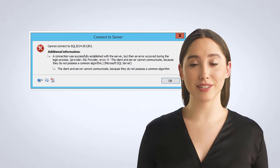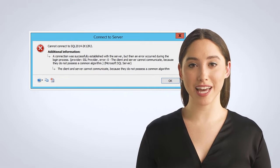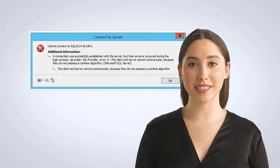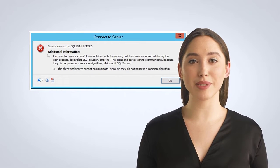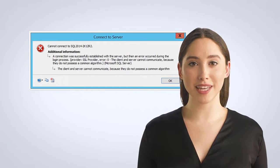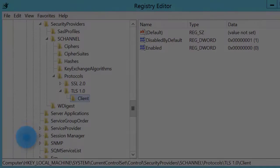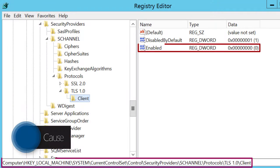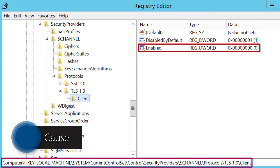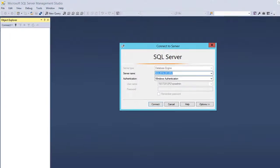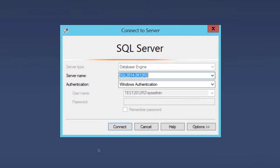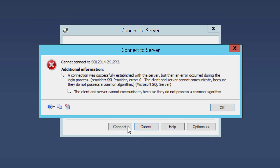In this video, I describe how to fix the error: the client and server cannot communicate because they do not possess a common algorithm. This error can occur when TLS 1.0 is disabled and you try to connect to a version of SQL Server that has not been updated to support later versions of the protocol.